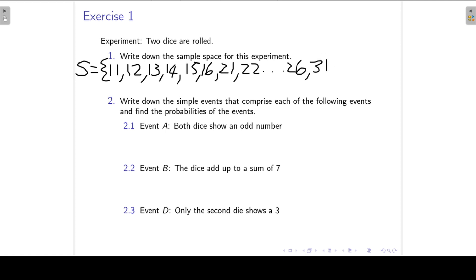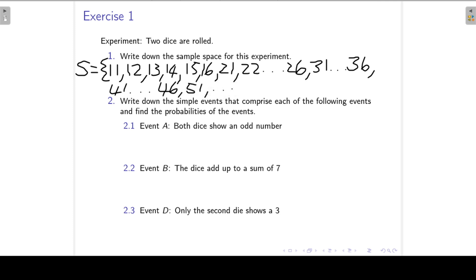Then 3-1, 3-2, 3-3, 3-4, 3-5, up until 3-6. And then the same: 4-1 up until 4-6, then 5-1, 5-2, 5-3, 5-4, 5-5, up until 5-6, and then 6-1 up until 6-6.